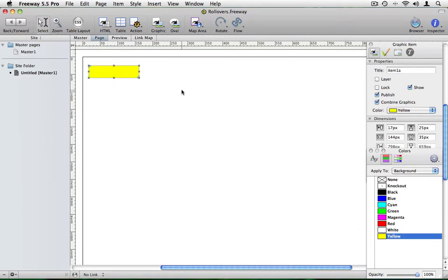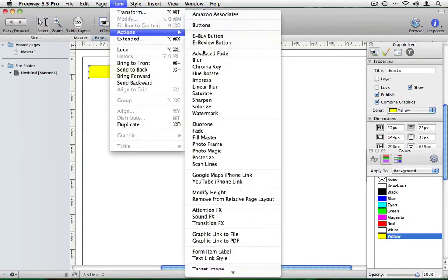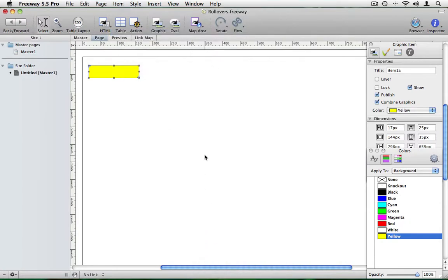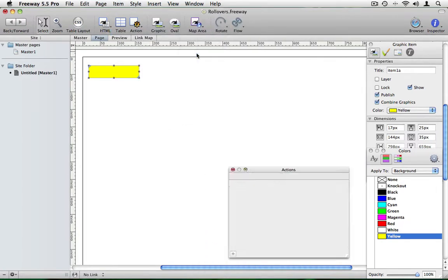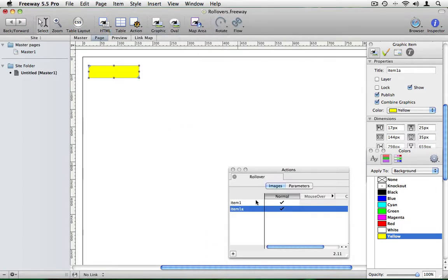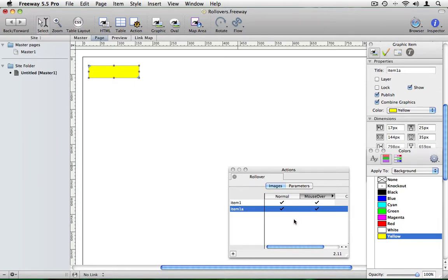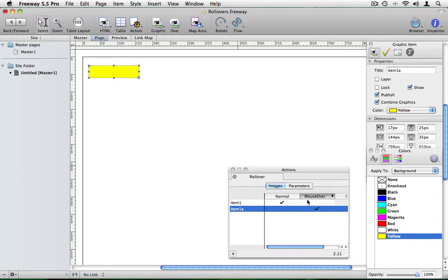With this item still selected I'm going to go to the item, actions menu and select rollover. I'll then open the actions palette and in the actions palette you'll see a couple of columns. One which is switched on is called normal and the other one called mouseover is switched off. I'm going to switch mouseover on and you'll see underneath these two columns we have a number of ticks. We want to switch off the ticks for the images which we don't want to show in each state. So for the normal image it's going to be cyan and for the mouseover it's going to be yellow.